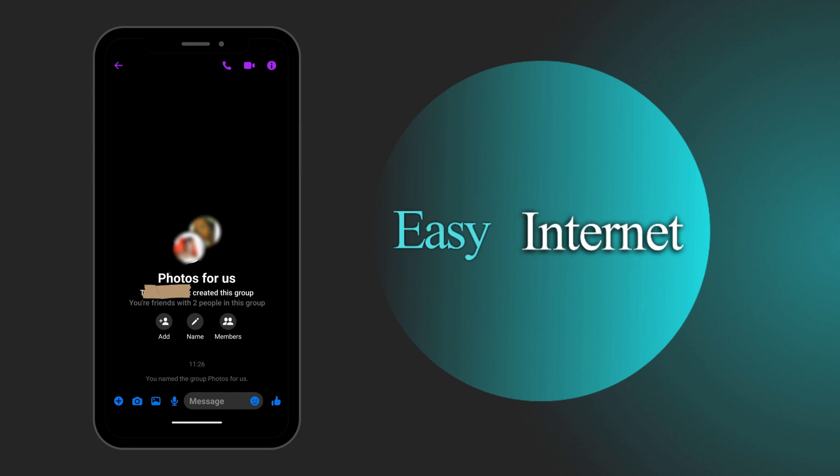All we have to do now to create an album is to go to the top right corner where you have the phone, the video icon and the information or I. We're going to click on the I.